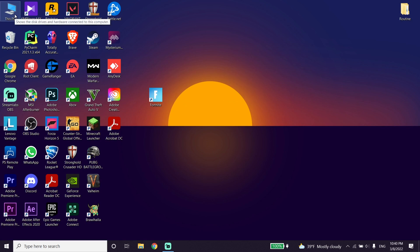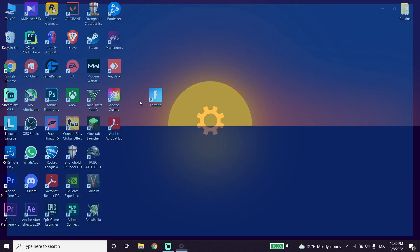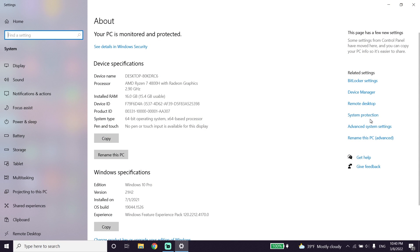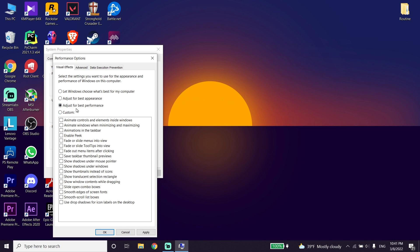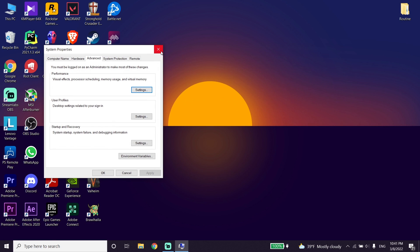Now right-click on This PC, then click on Properties. Click on Advanced System Settings, then click on Settings. Check the option to disable your Windows visual effects — sometimes it works. Go ahead and disable your Windows visual effects, then restart your computer. When you check this option, go down and click Apply, then click OK.